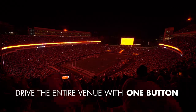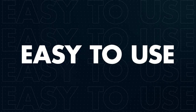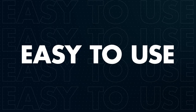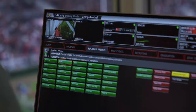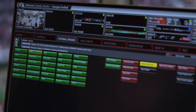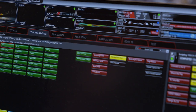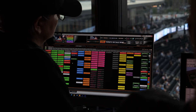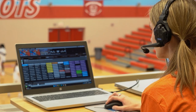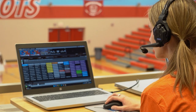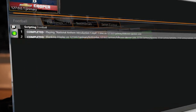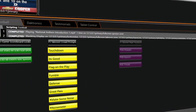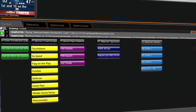Show Control is used by all levels of production. From high schools to the largest sports venues in the world, its flexible and intuitive interface makes it easy to use for seasoned professionals and non-technical staff, and can be tailored to fit your specific needs and requirements. As your show grows, Show Control can grow with you.